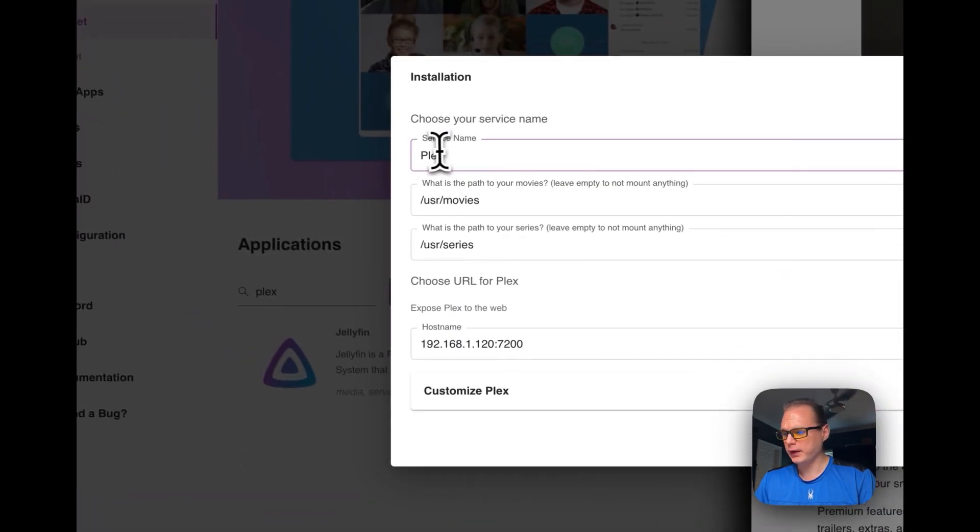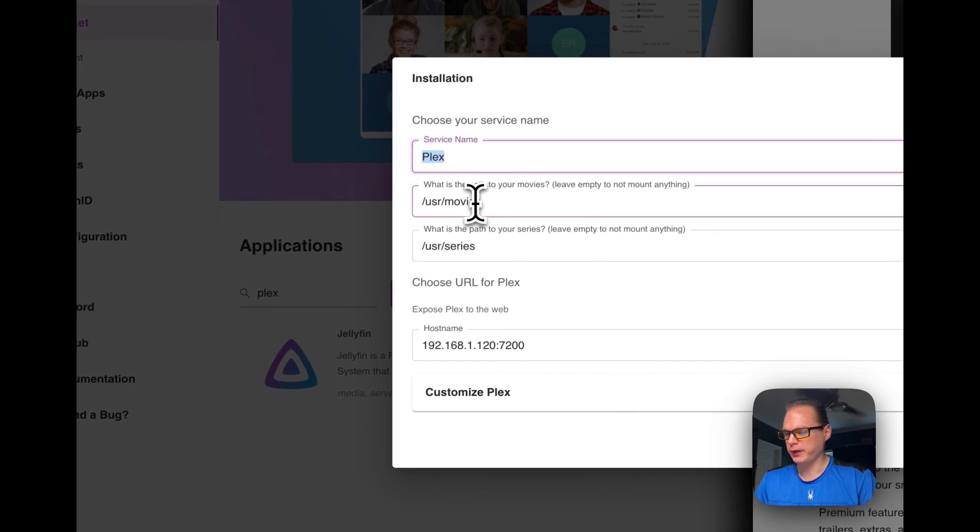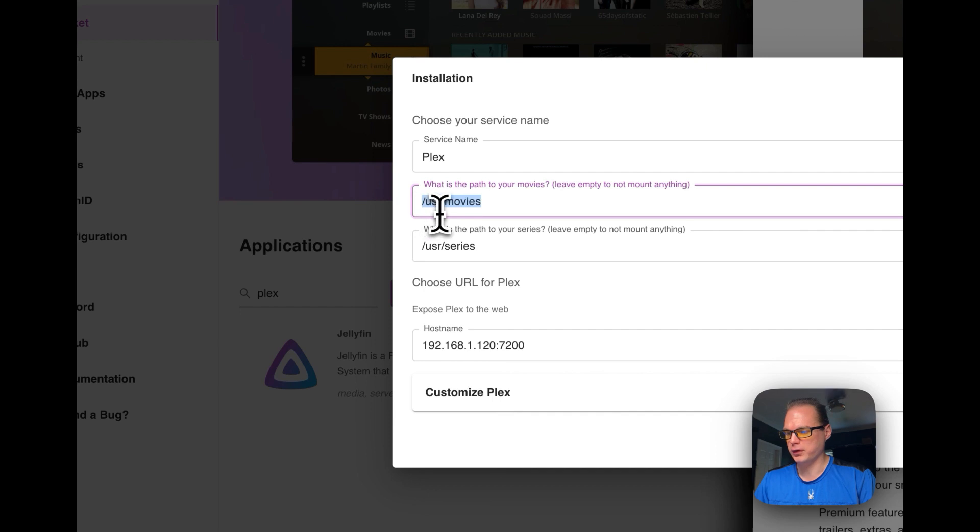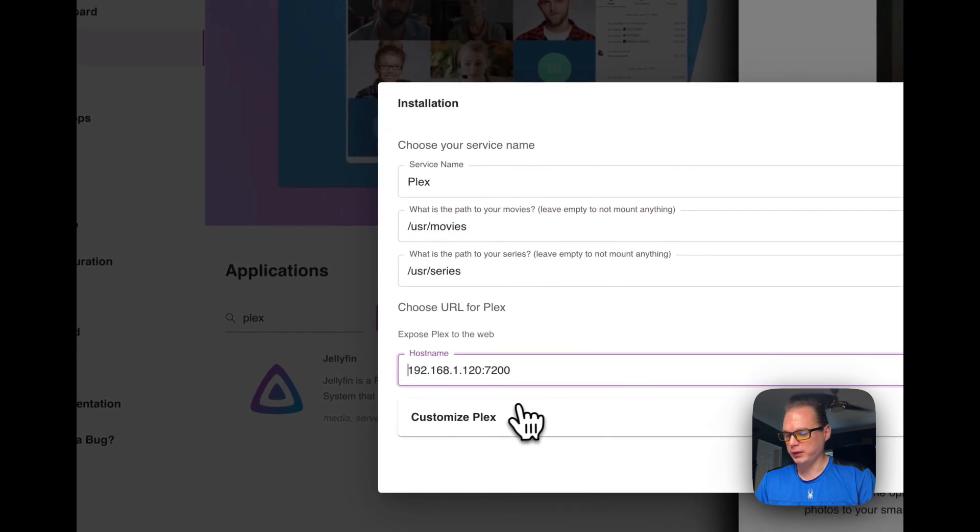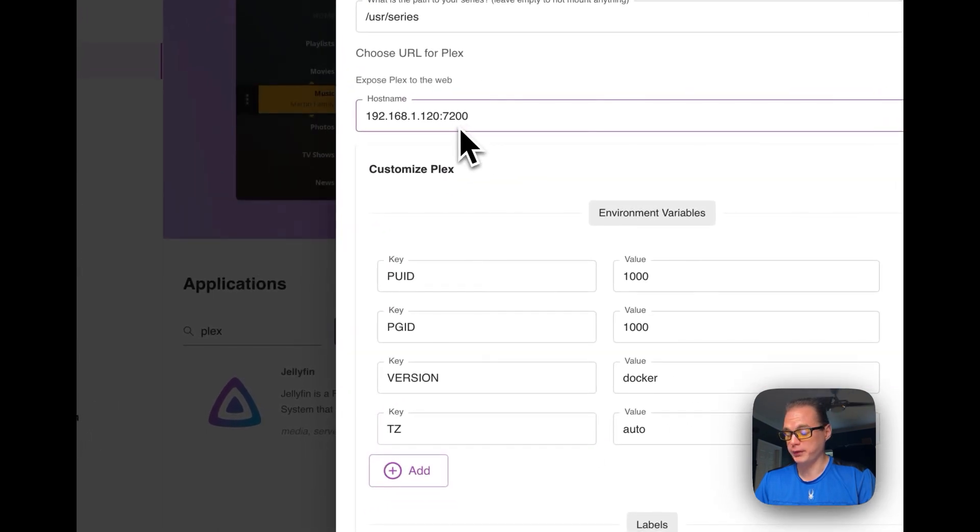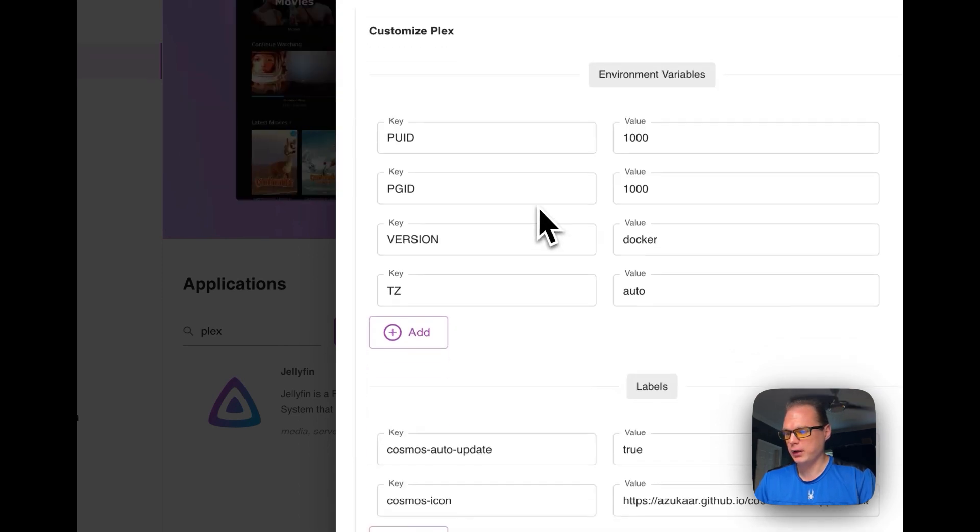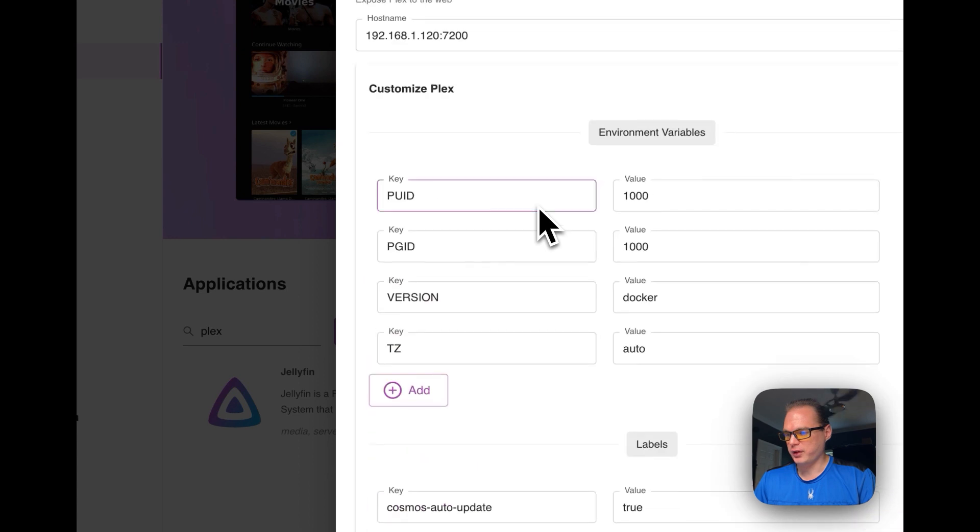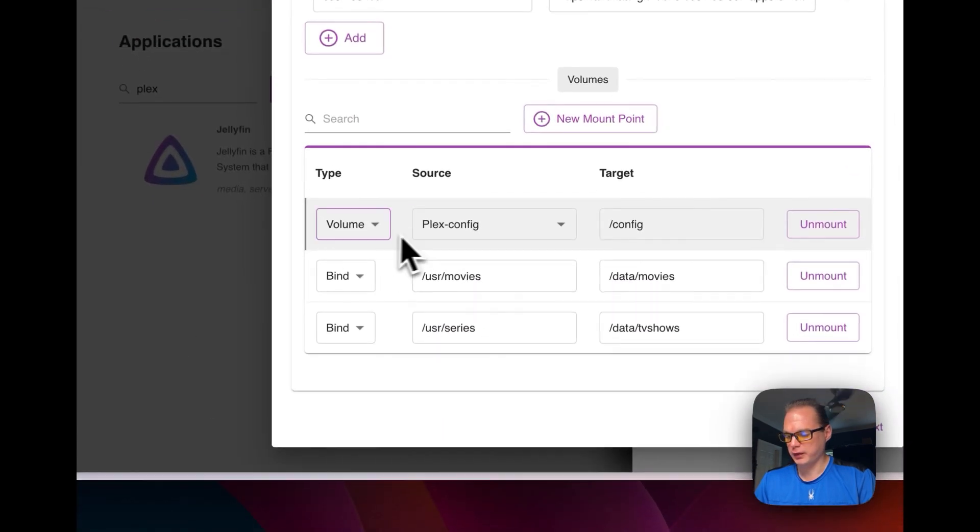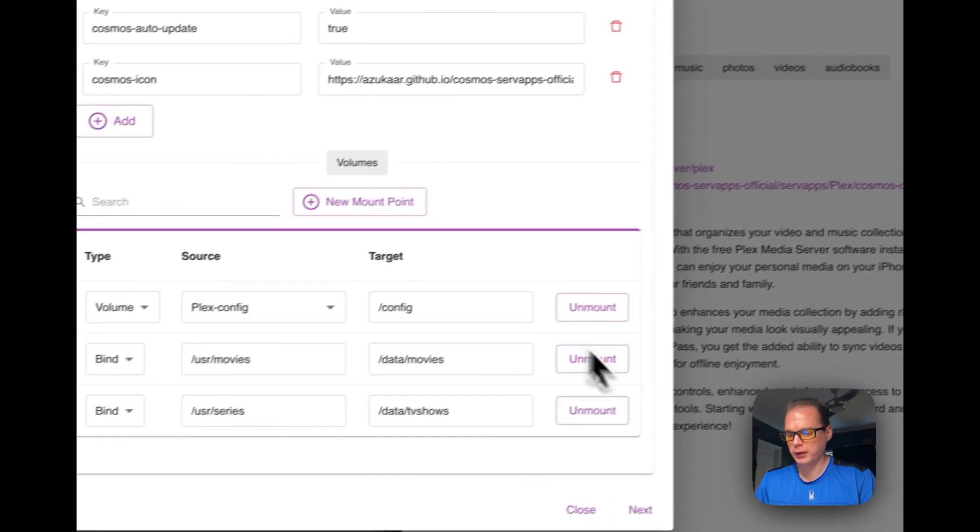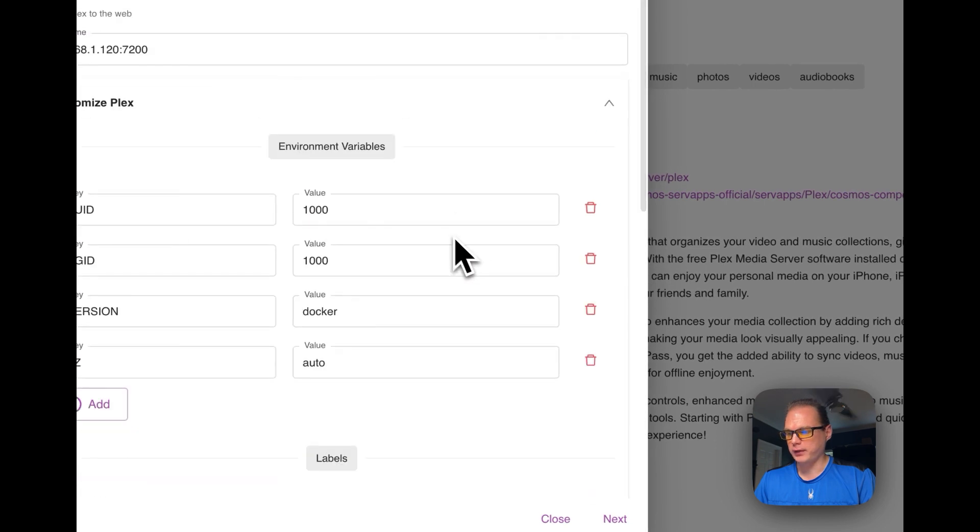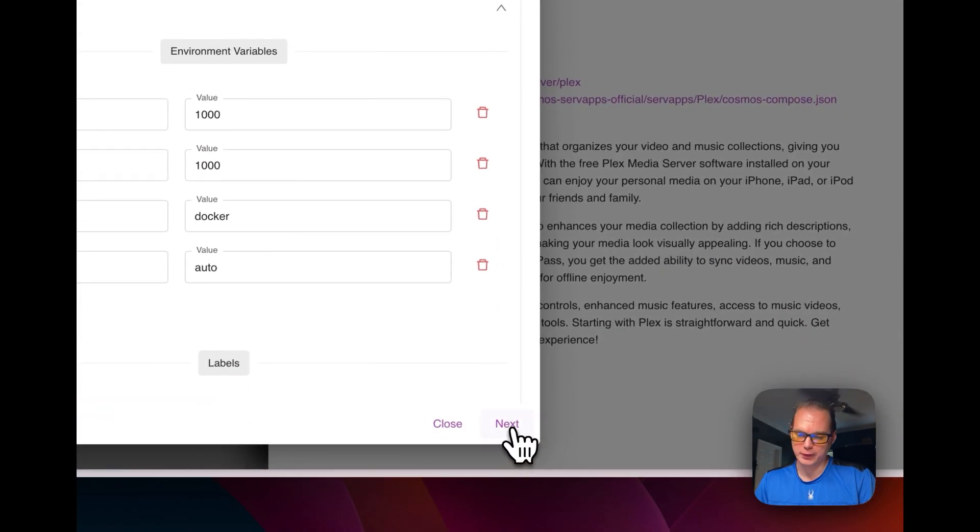And then it's going to set the service name as Plex. It's going to put the movies in USR movies and then USR series. And it's going to set a host name and put the port on it, set 7200. And then it's going to set environment variables. It's going to set up the volumes and the bands and the volume right here is for the Plex config. So now that that's explained, I'm going to go down to the next button on the bottom right.